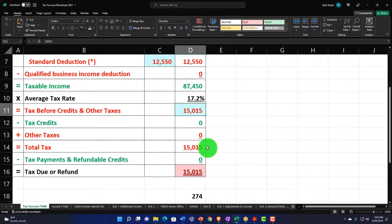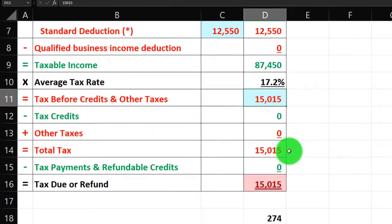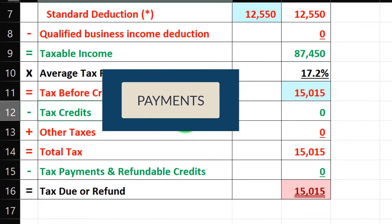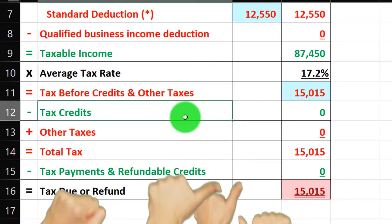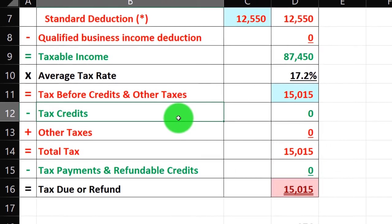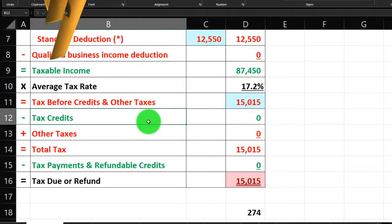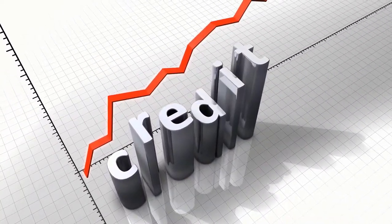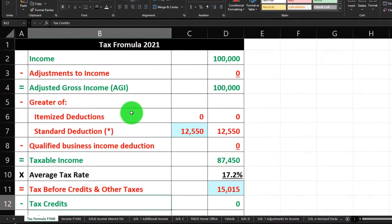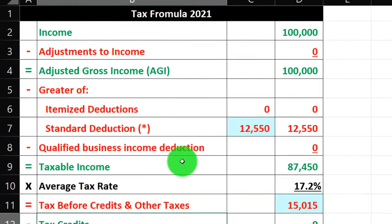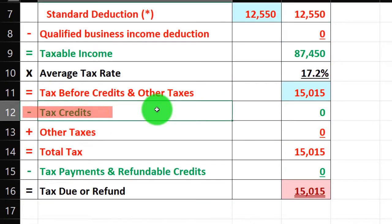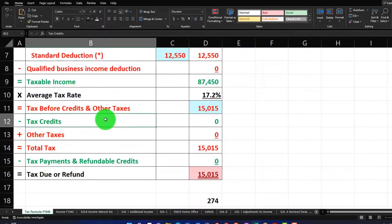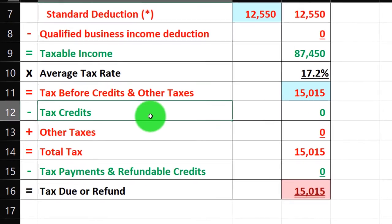You would expect the payments section to be simple, but there's more complexity down here. Credits are co-mingled with the payments. Credits are similar to deductions — they're both good — but one dollar of credit is better than one dollar of deduction. A deduction just lowers taxable income, whereas a credit gives you the full dollar of benefit.